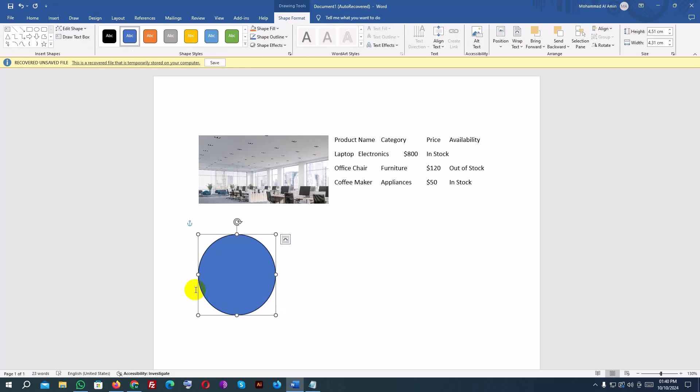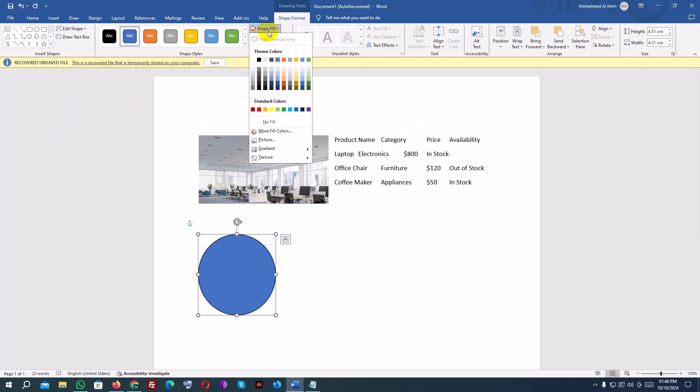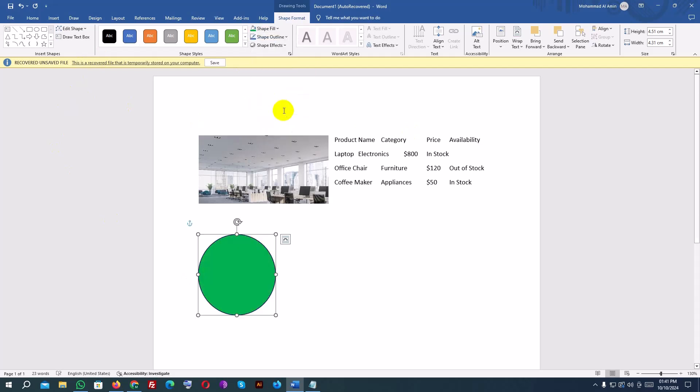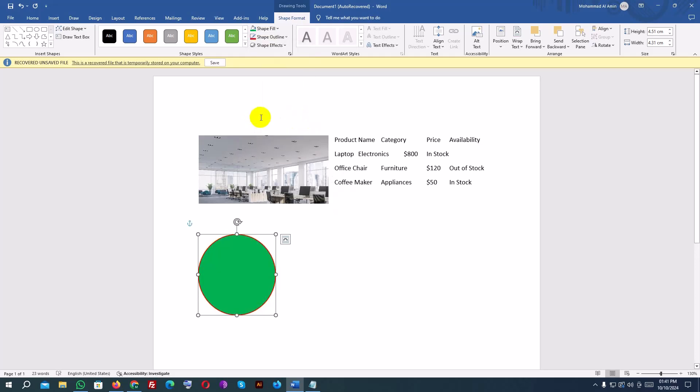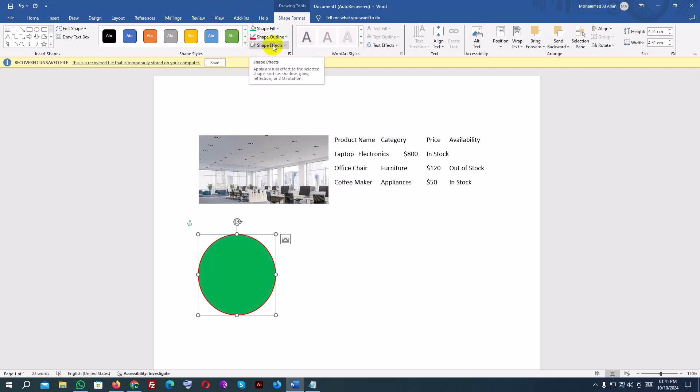You can customize the shape using the Shape Format tab that appears when you click the shape. Change the fill color by clicking Shape Fill. Change the outline by clicking Shape Outline. Apply 3D effects and shadows using the Shape Effects menu.